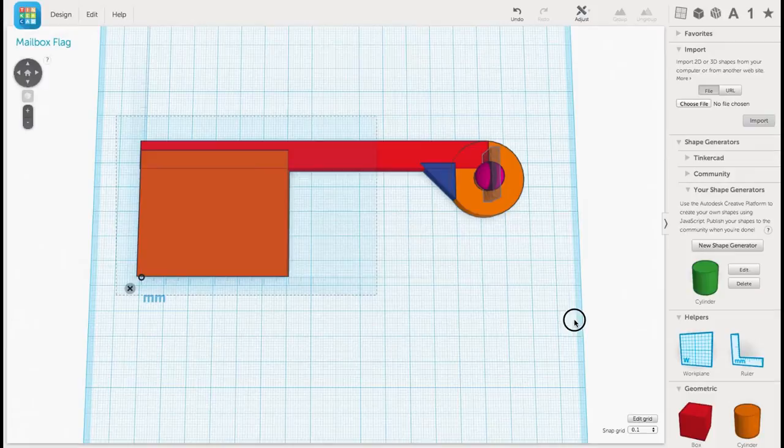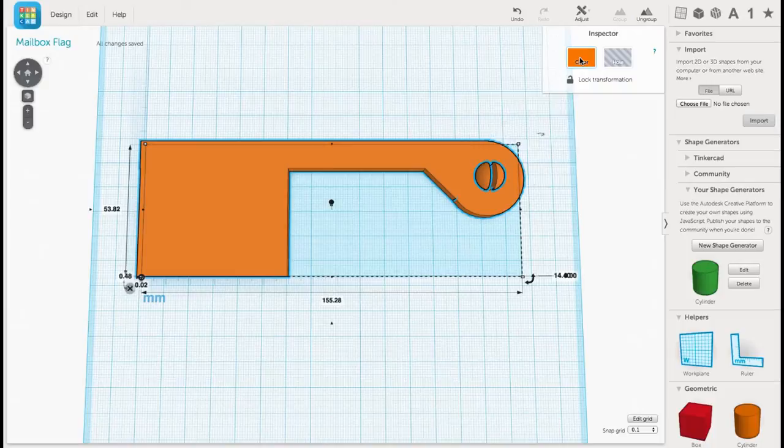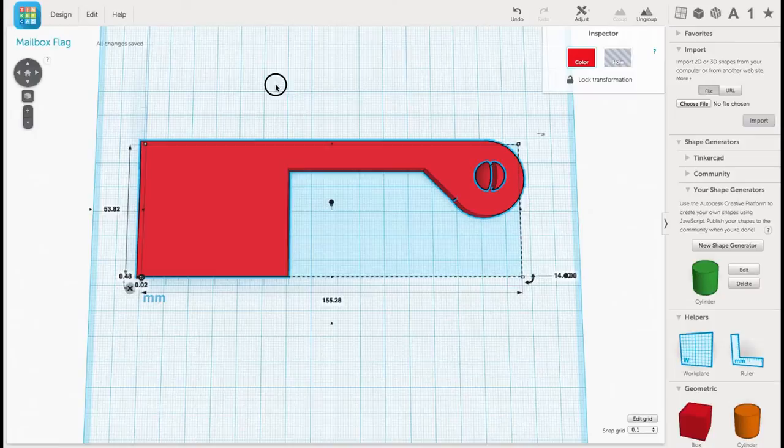So now I want to put everything together as one solid unit. So I drag a selection box around it all, and then go to the Group menu. It groups it all together as one piece of plastic. Now I'm going to change the color to red, just so it looks like a flag.